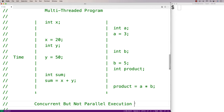Whether the threads execute in parallel or merely concurrently, there's a potential for an improvement in performance — that's why people bother with threads. Threads add a layer of complexity, but sometimes it can be worth it if the performance of our program improves by using threads. When we go over our C program example, we'll go over a performance example as well.